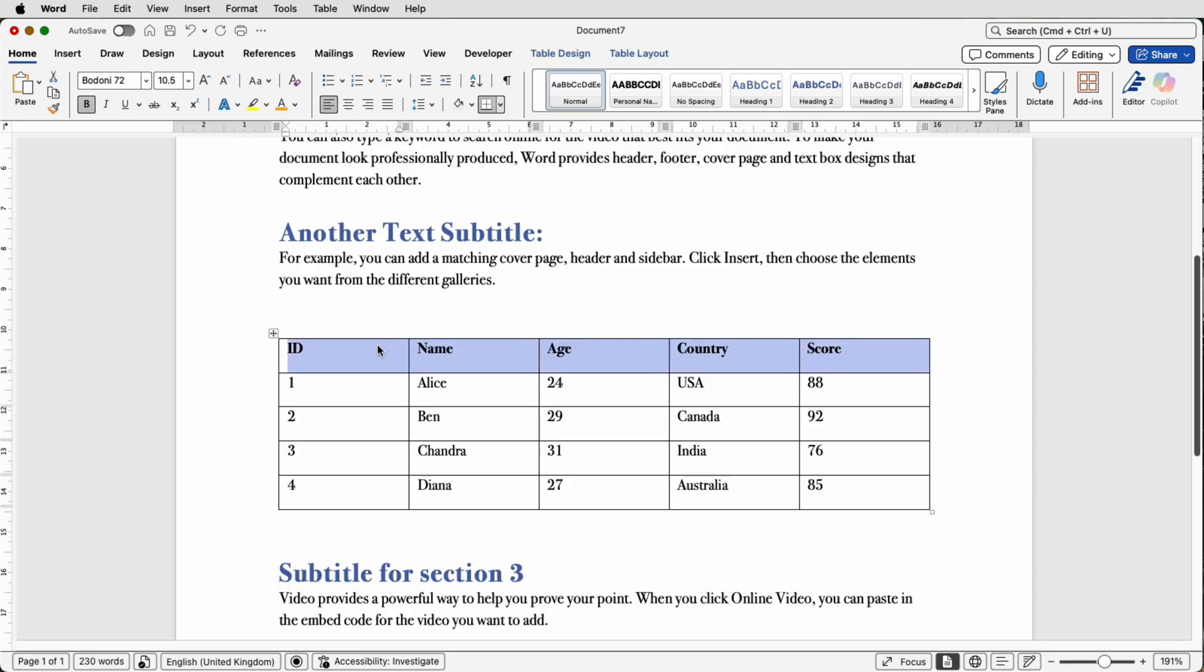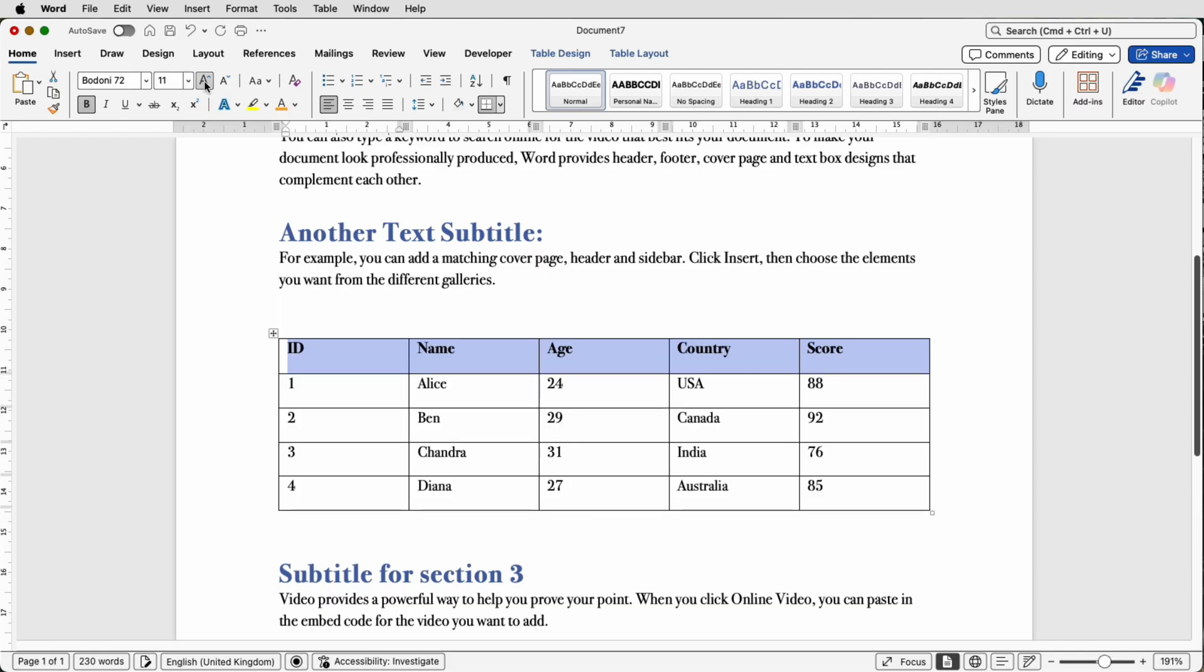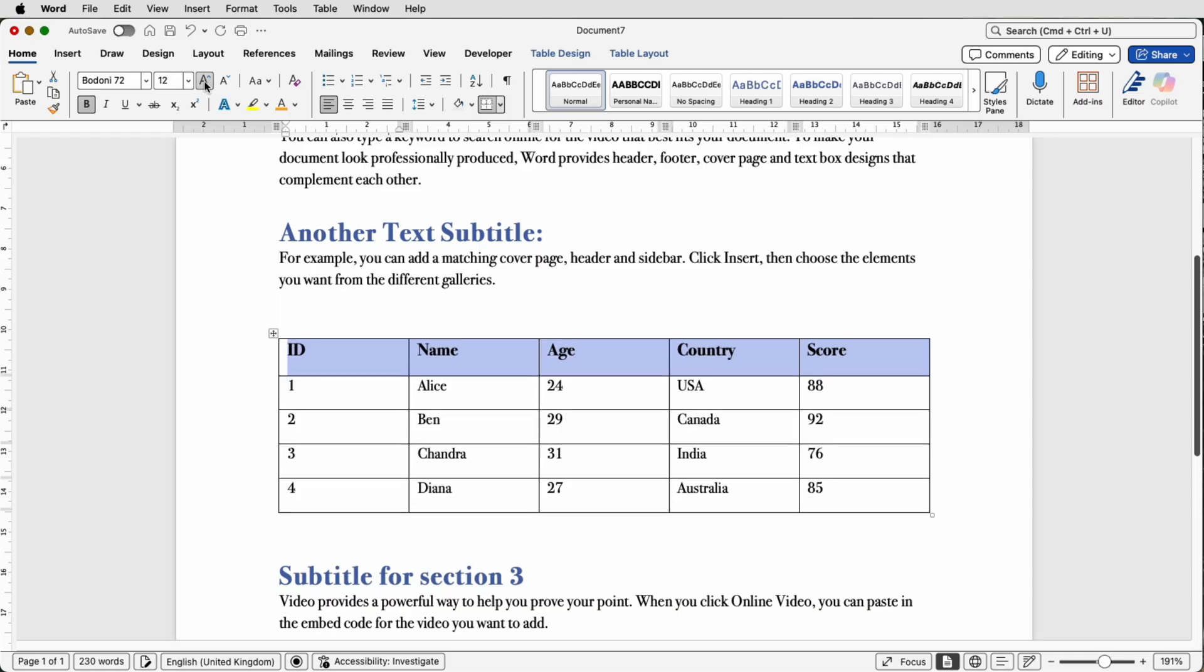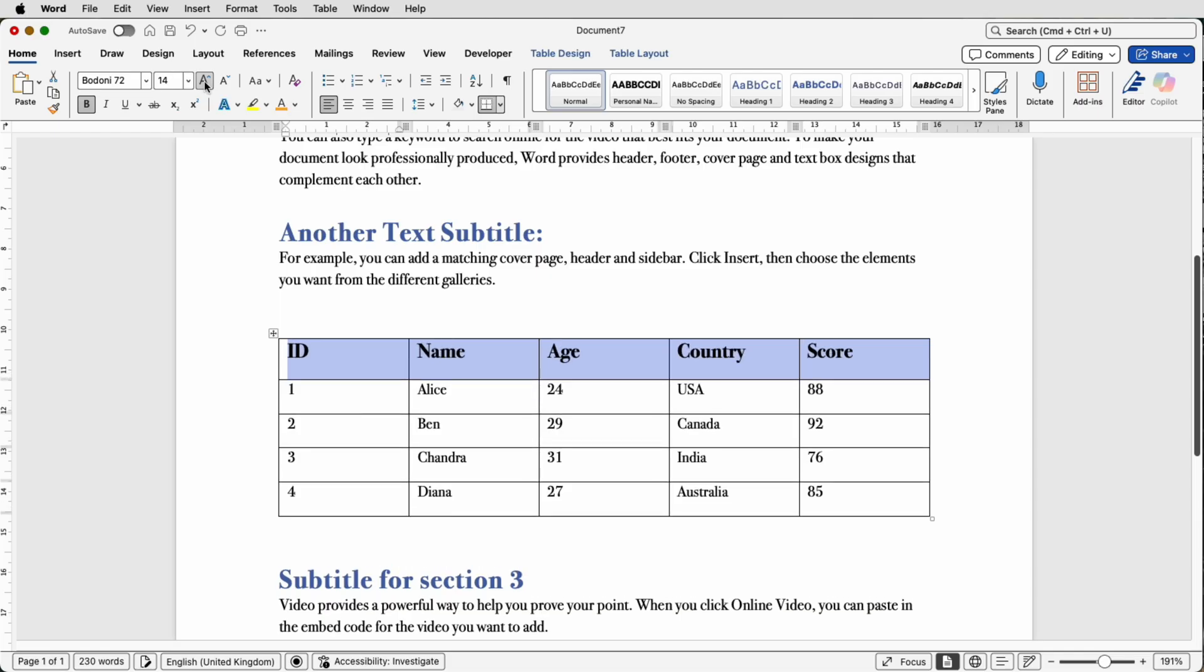And then for the titles I'm going to just select across the top and go up to the Increase Font Size tool here and just click until I'm happy with the size of those titles.